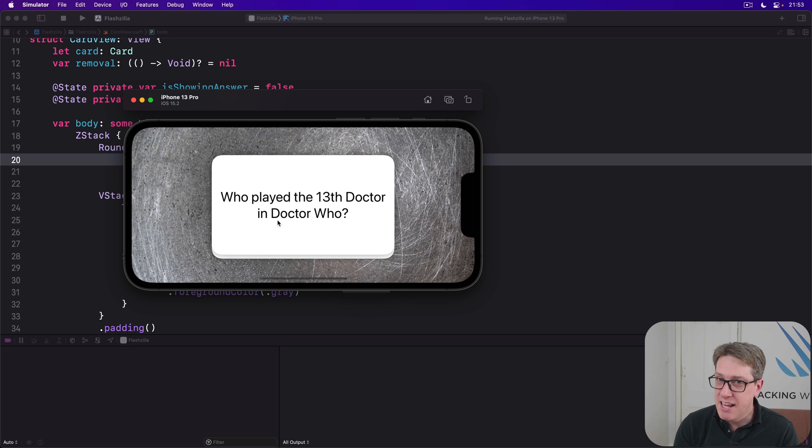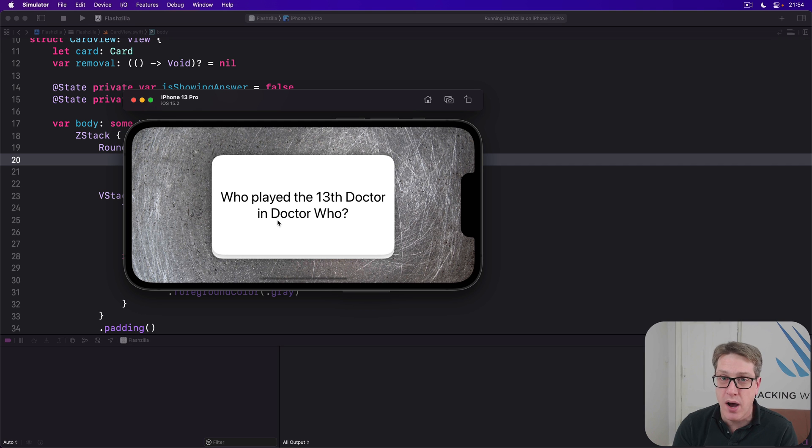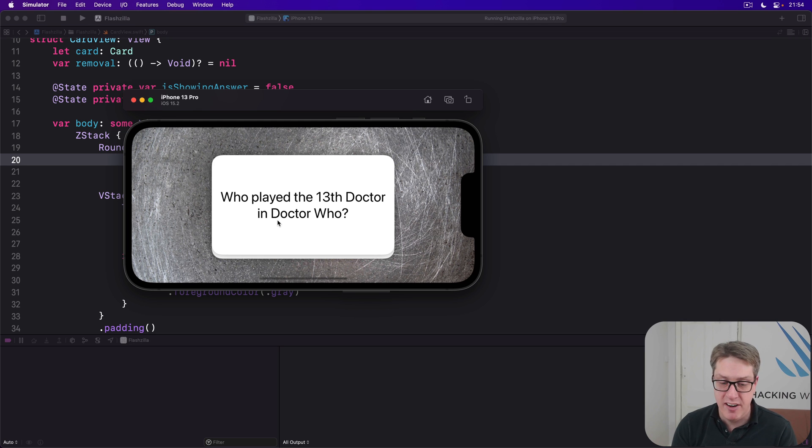But if the user enabled the option differentiate without color, we'll instead show some extra UI over our background. It's a bit clearer which direction is which.